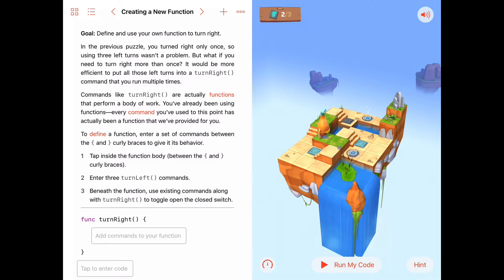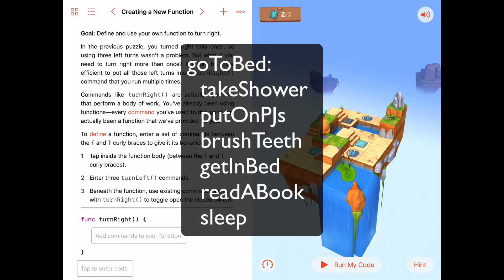Besides saving us time and energy when writing code, adding functions does something else. We should try to use functions almost as often as it makes sense. One of the reasons for this: if we think back on the idea we talked about in the last activity — the idea of 'go to bed' — when we say we go to bed, what we really mean is we go through a routine of simpler procedures: take a shower, put on pajamas, brush our teeth, get into bed, read a book, and go to sleep.